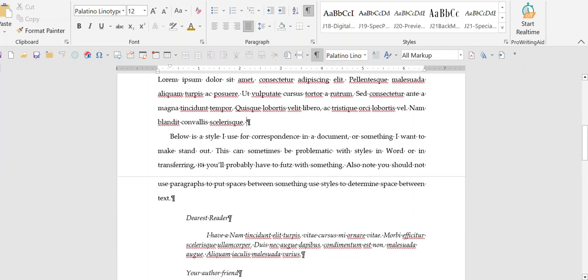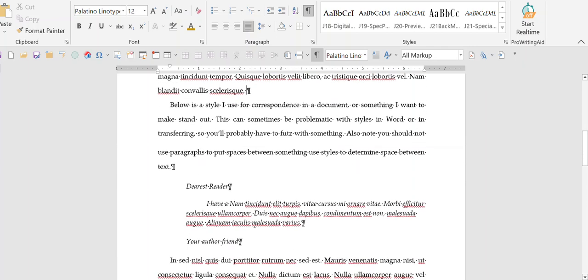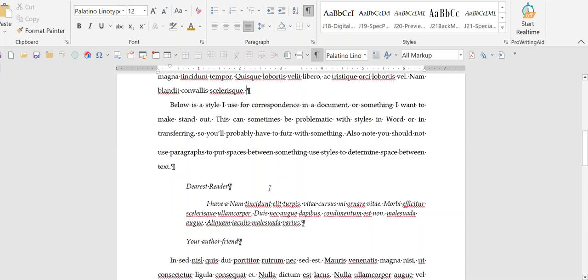For an example, this is a style that I use for correspondence or something special within a book. You can see I only have the one return and then it starts with the salutation. There's space here because I've created a style that I applied to this particular salutation that sets spacing above and below.